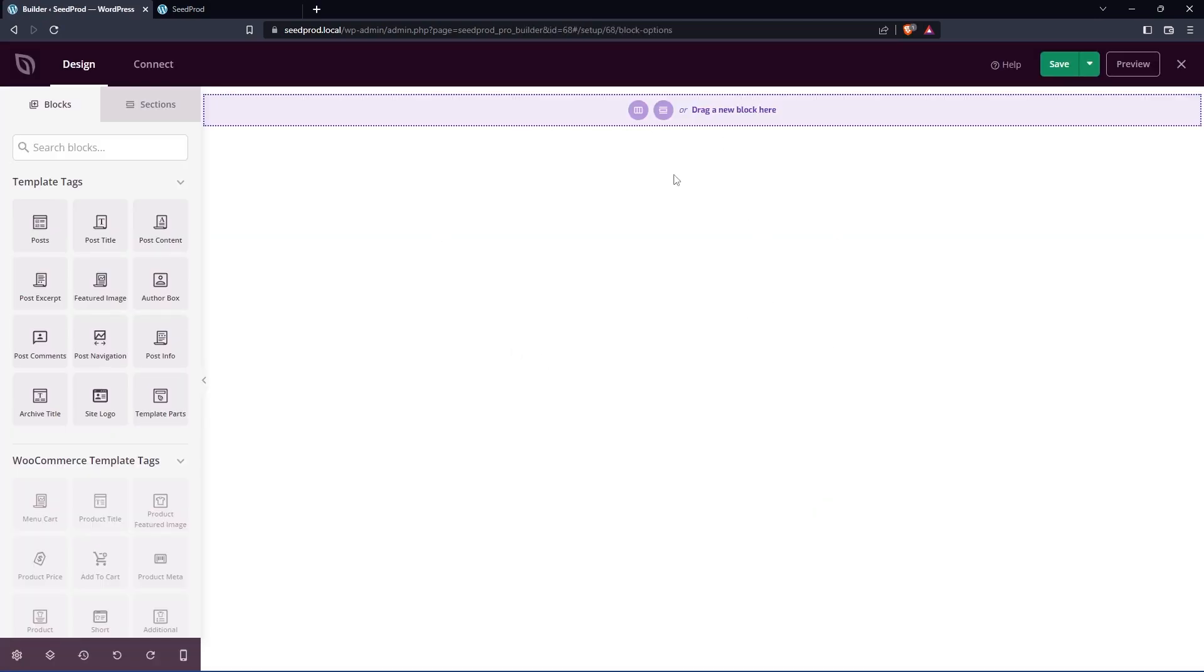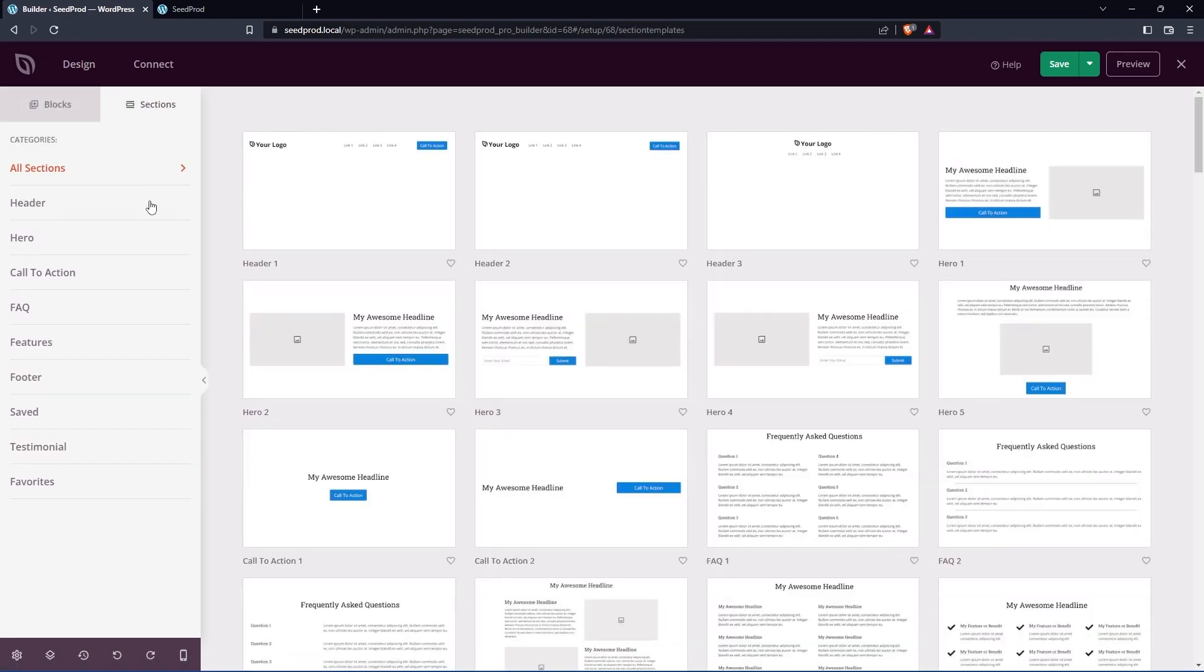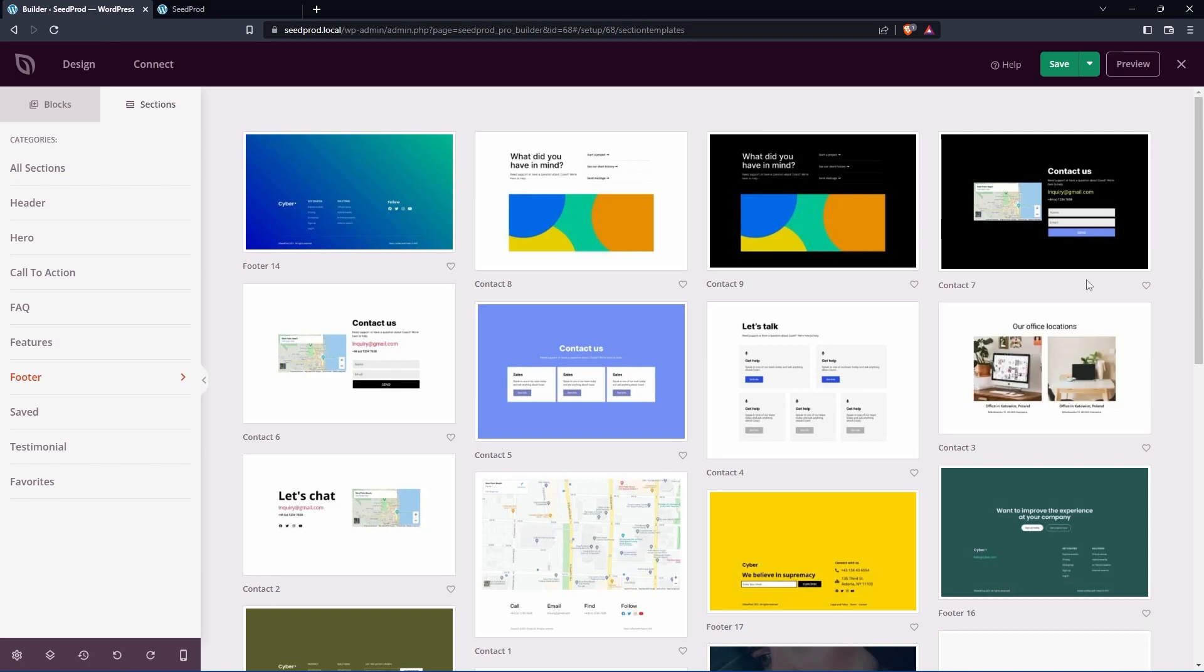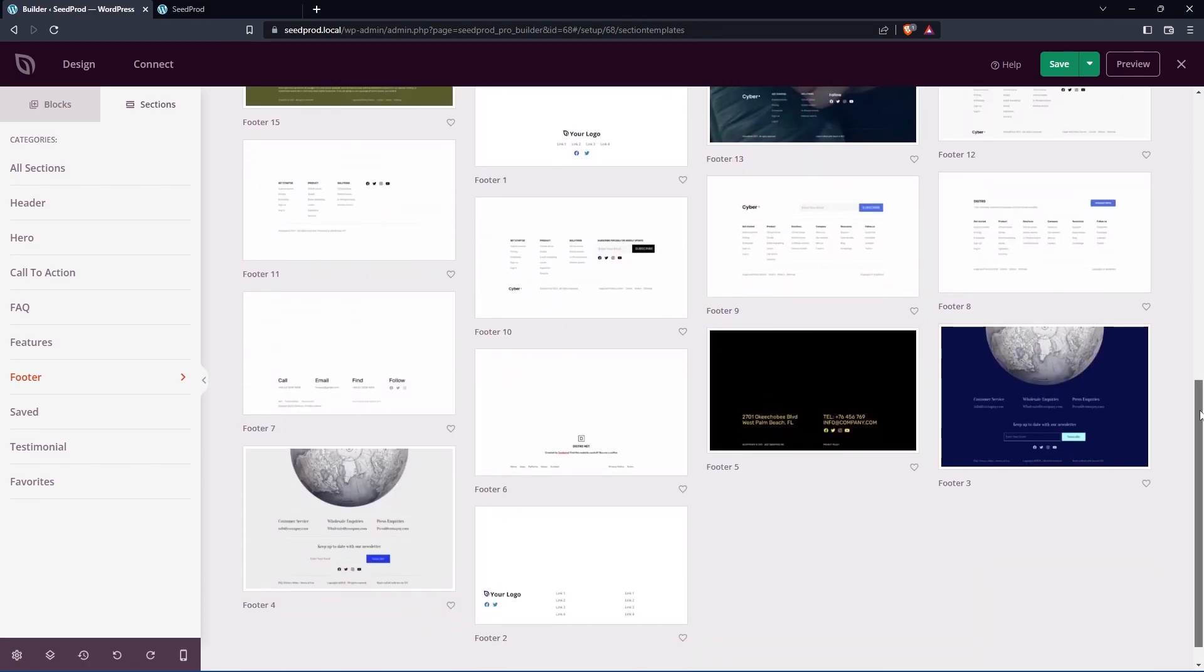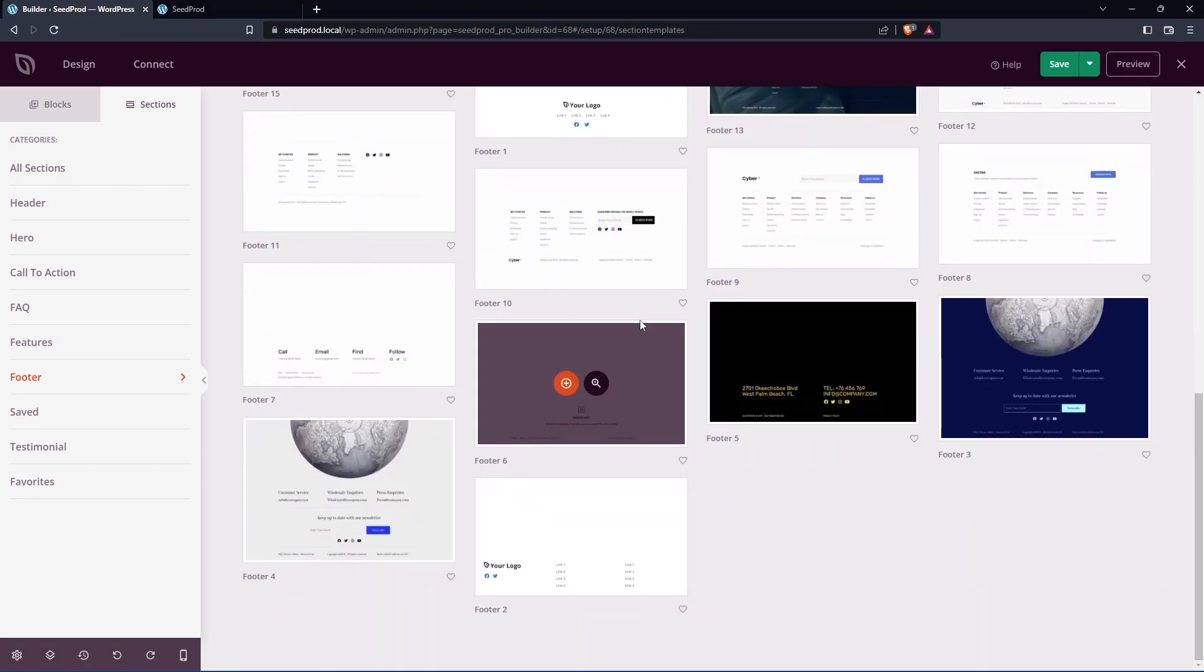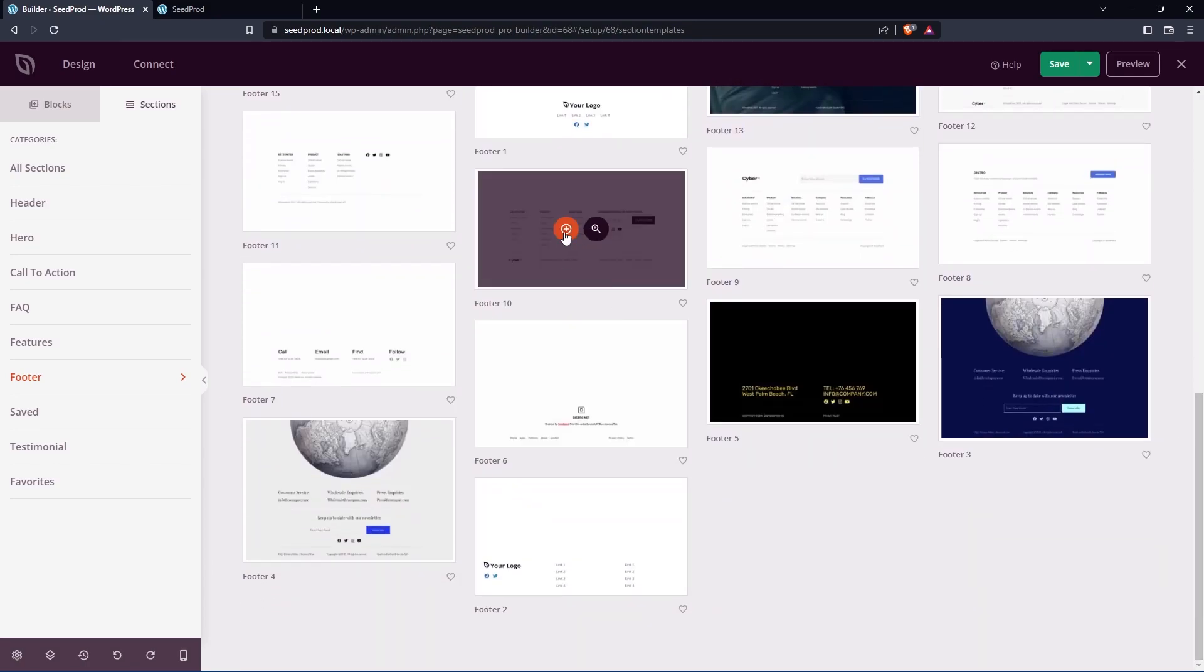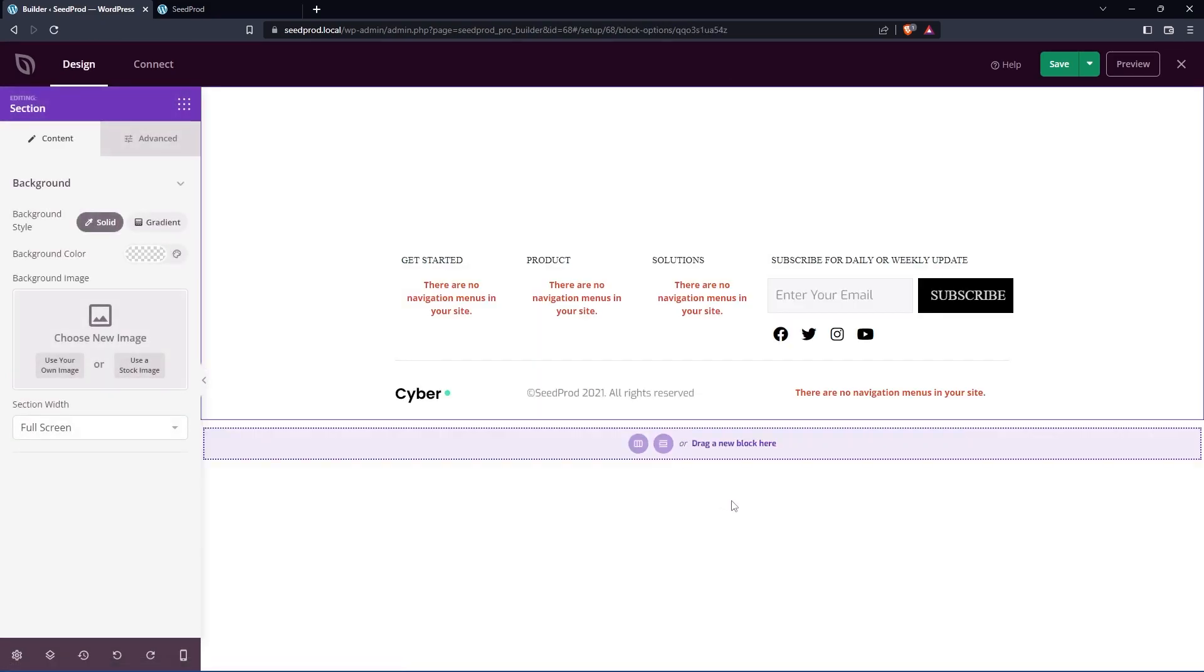And this will open it up in the SeedProd website builder. Now there's a couple different ways we could do this. We could save some time again by instead of building it from scratch, we could use sections. And here we have a section that has footers. And there's some pre-made ones here that we could select. So for example, if you just want a simple nice layout, here's one here, we can just import this. And you can modify the section.